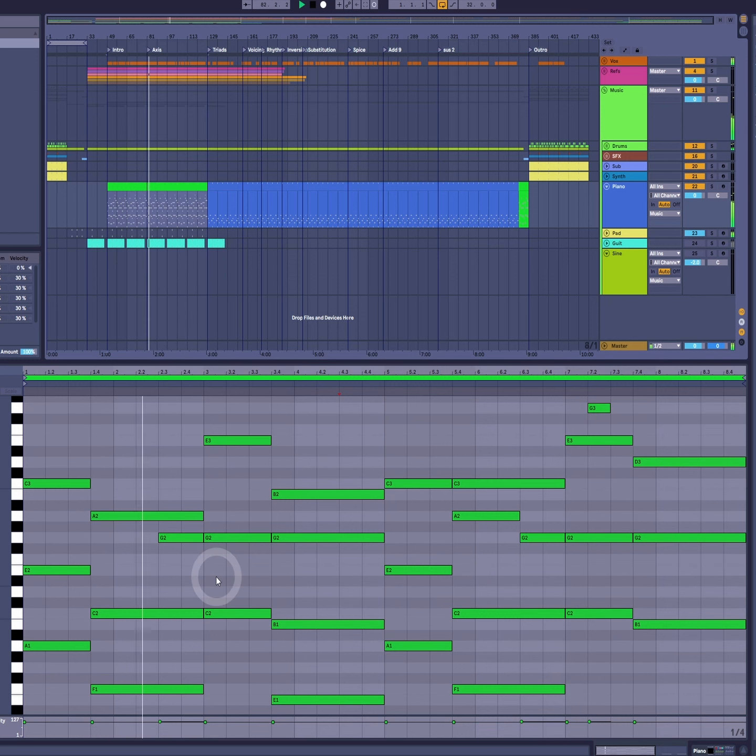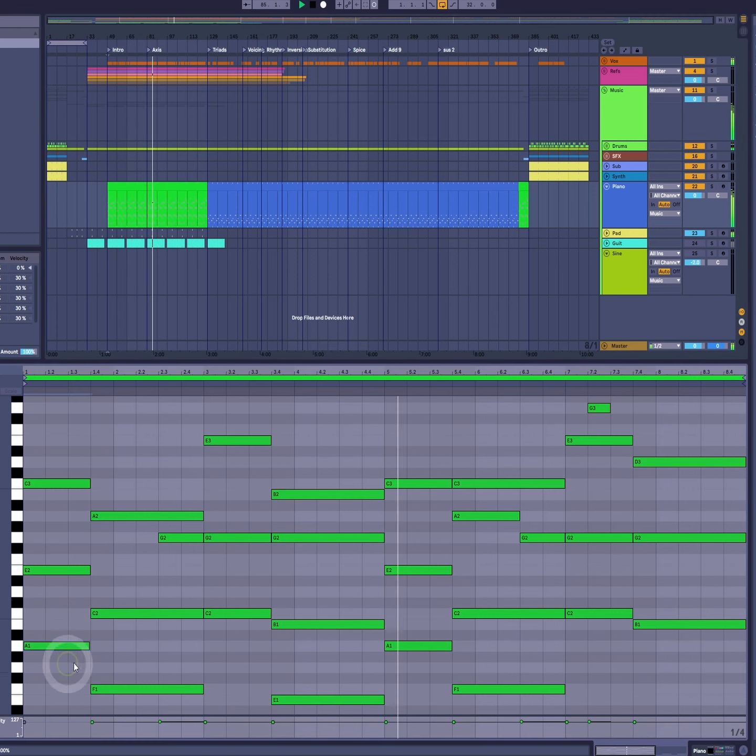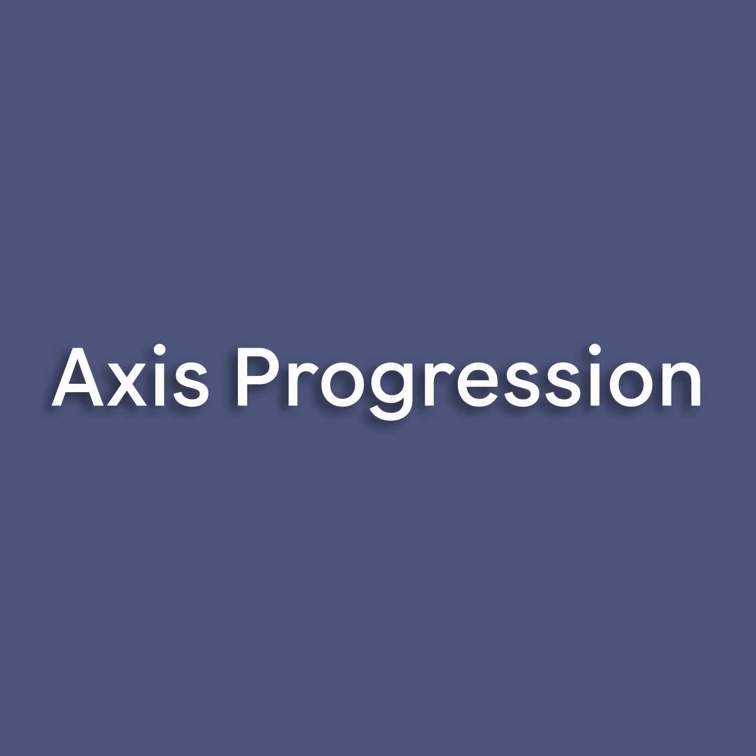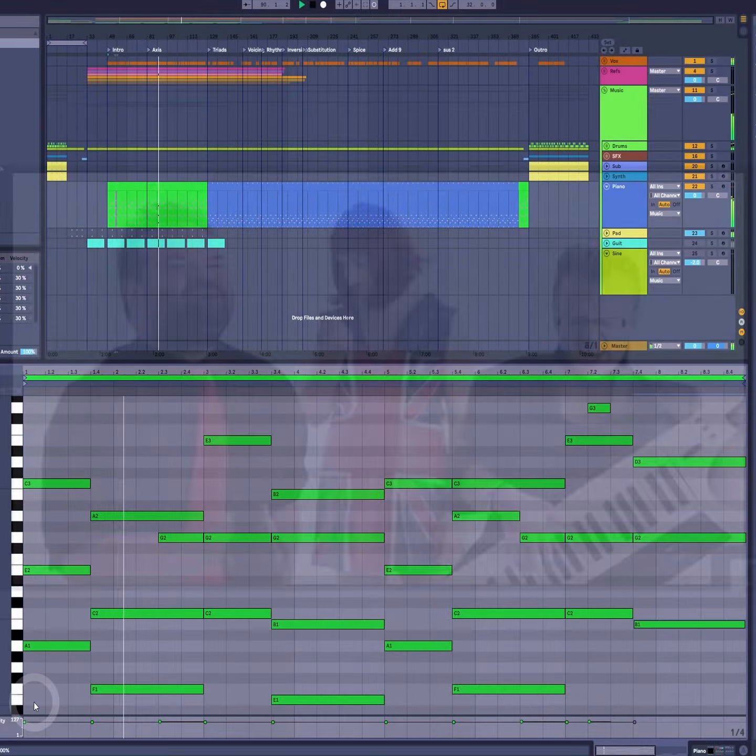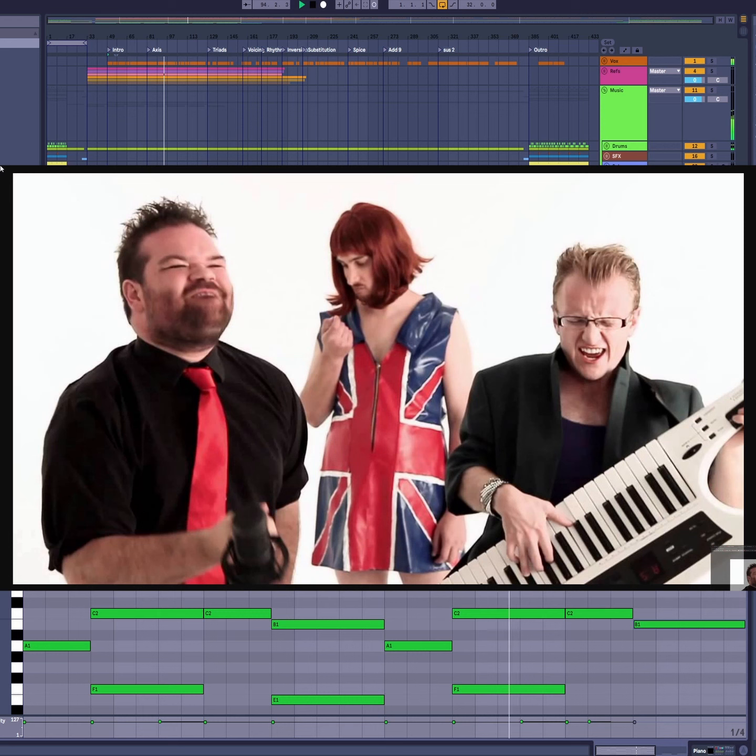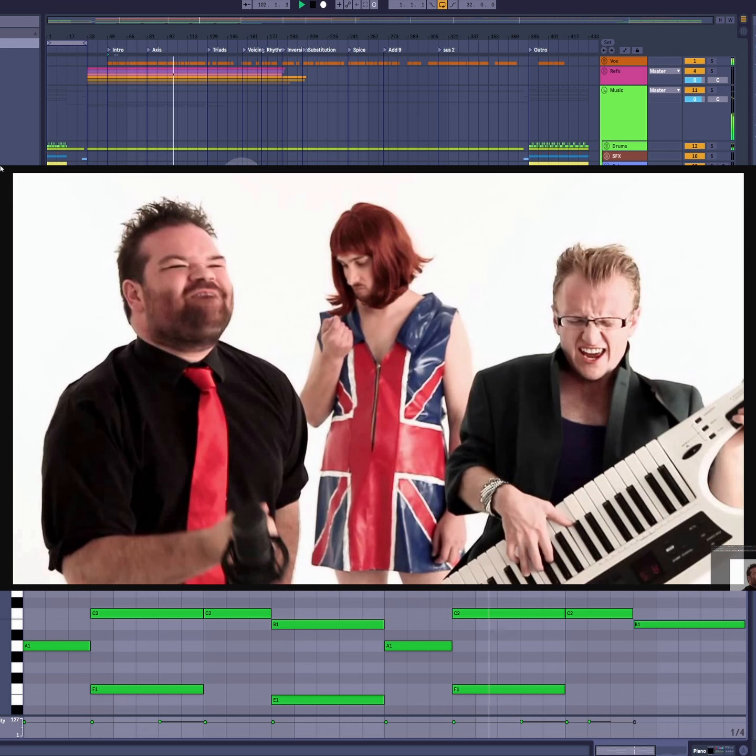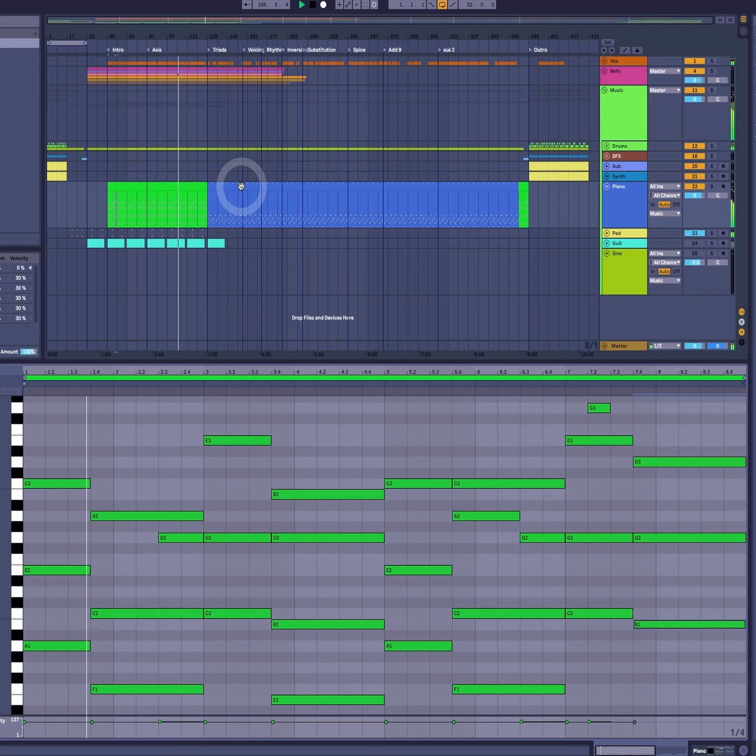Now upon studying Illenium anyone with trained ears should recognize that he is a big fan of what has become known as the Axis progression. So called because a group called the Axis of Awesome went viral with a comedy sketch showcasing how most pop tracks use the same four chord progression and in fact managed to squeeze a medley of 50-ish songs together in space of five minutes over said progression. If you've not seen that link in the description thoroughly worth a watch. So what is this progression?